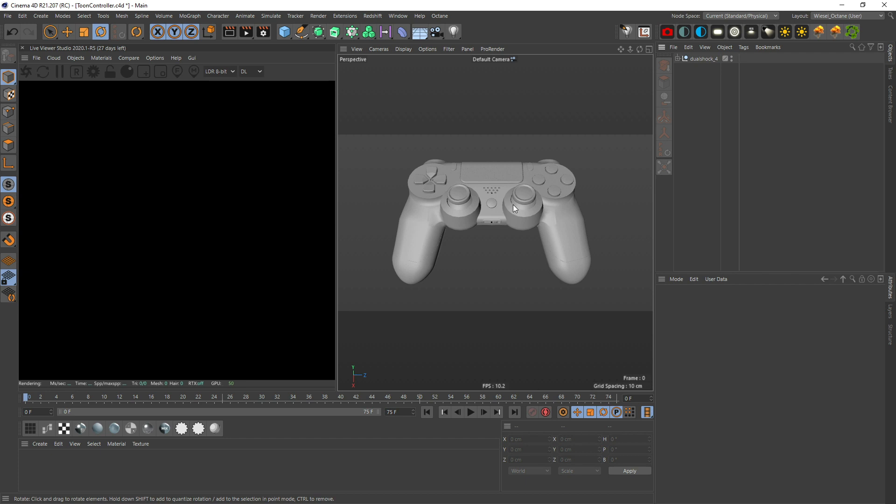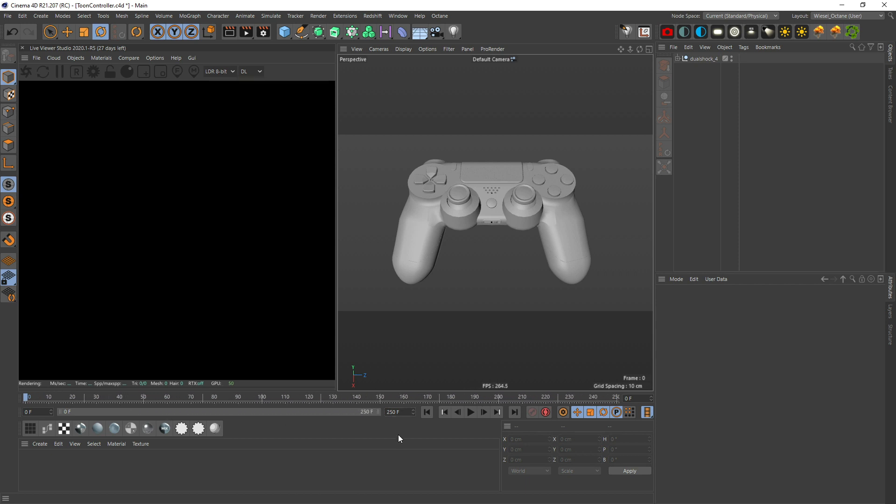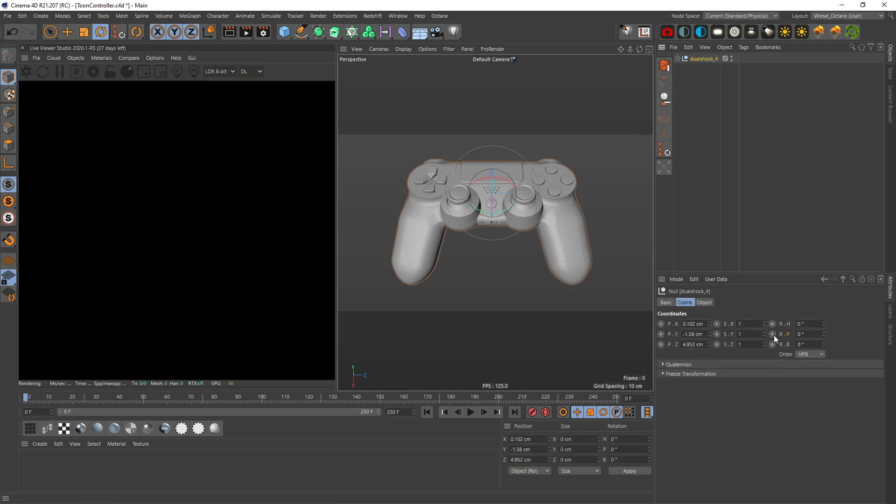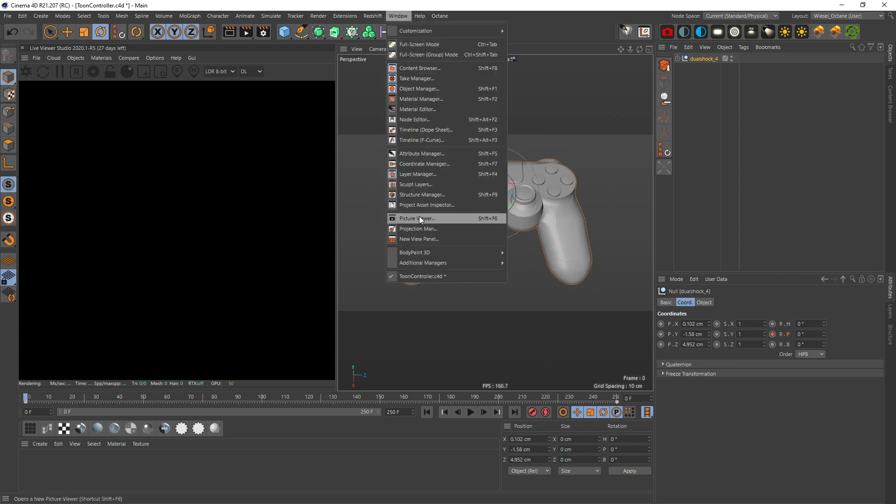First things first, let's animate it. Let's make it 10 seconds which is 250 frames here in Europe, 25 frames per second standard. Let's rotate this around, make a keyframe on the first frame, let's go to the last frame, make a keyframe right there after 360 degrees.